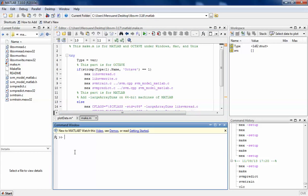But first, before that, you have to compile the library. The way you do that is you have to type in the workspace mex-setup.